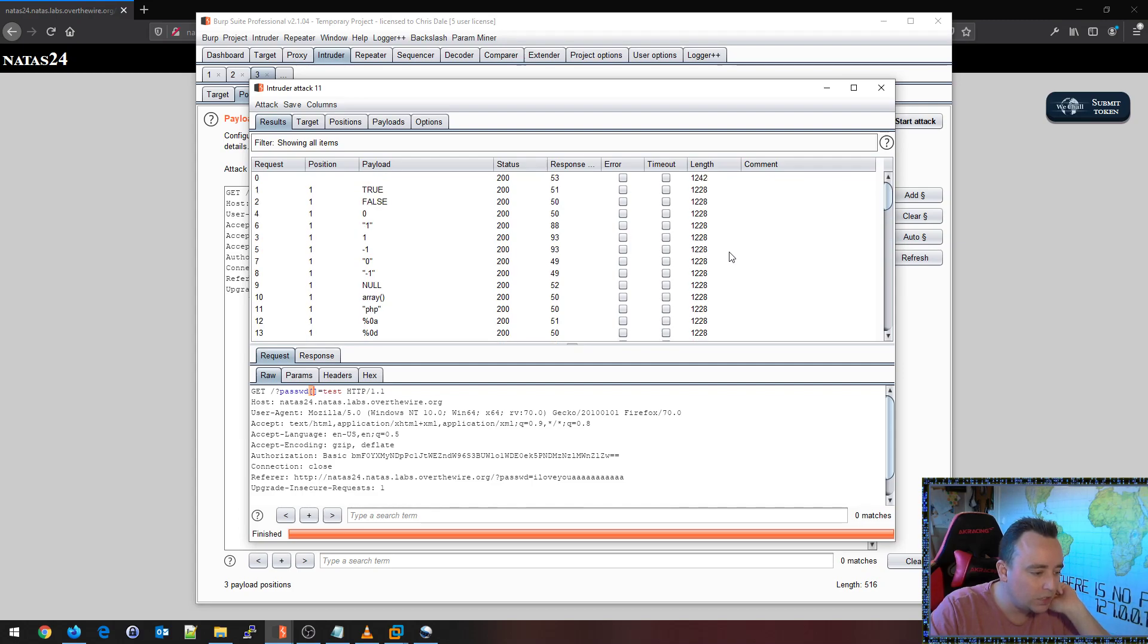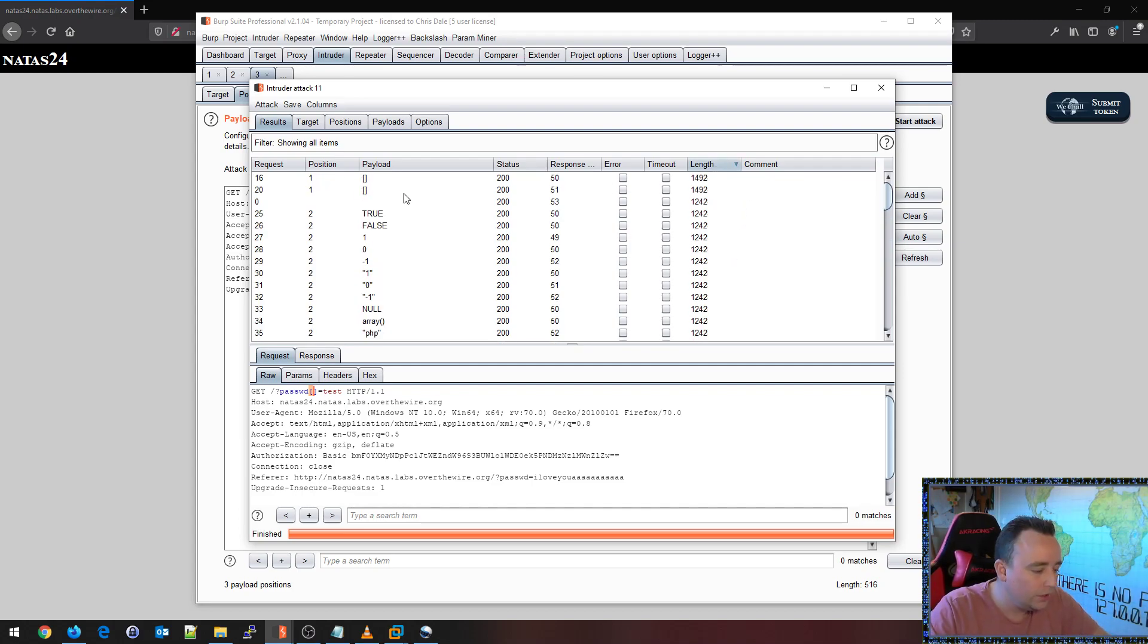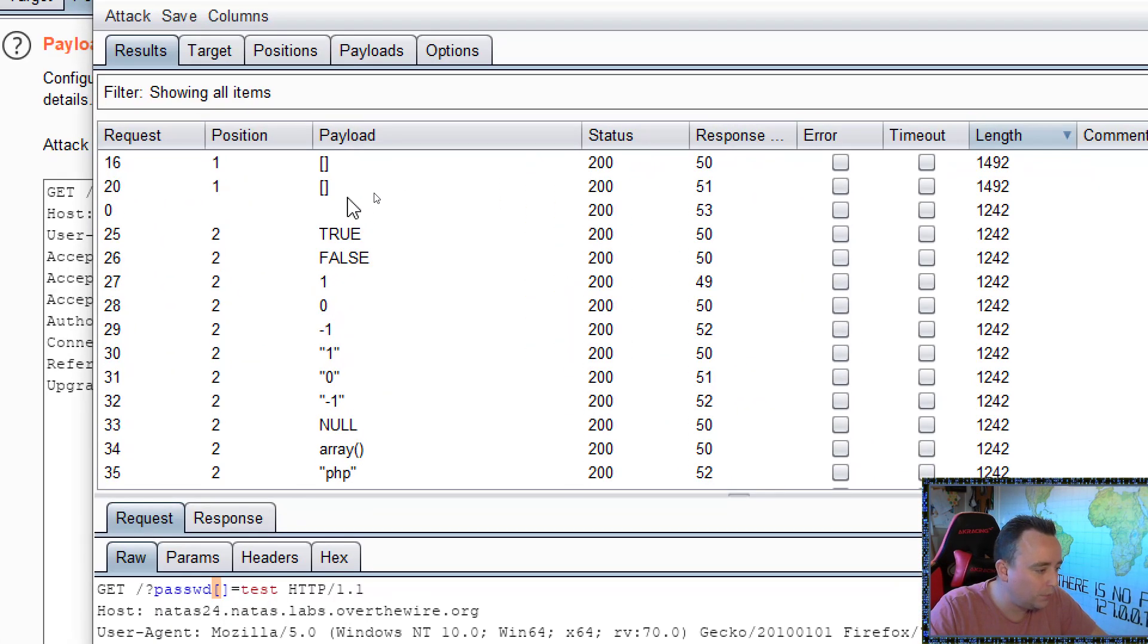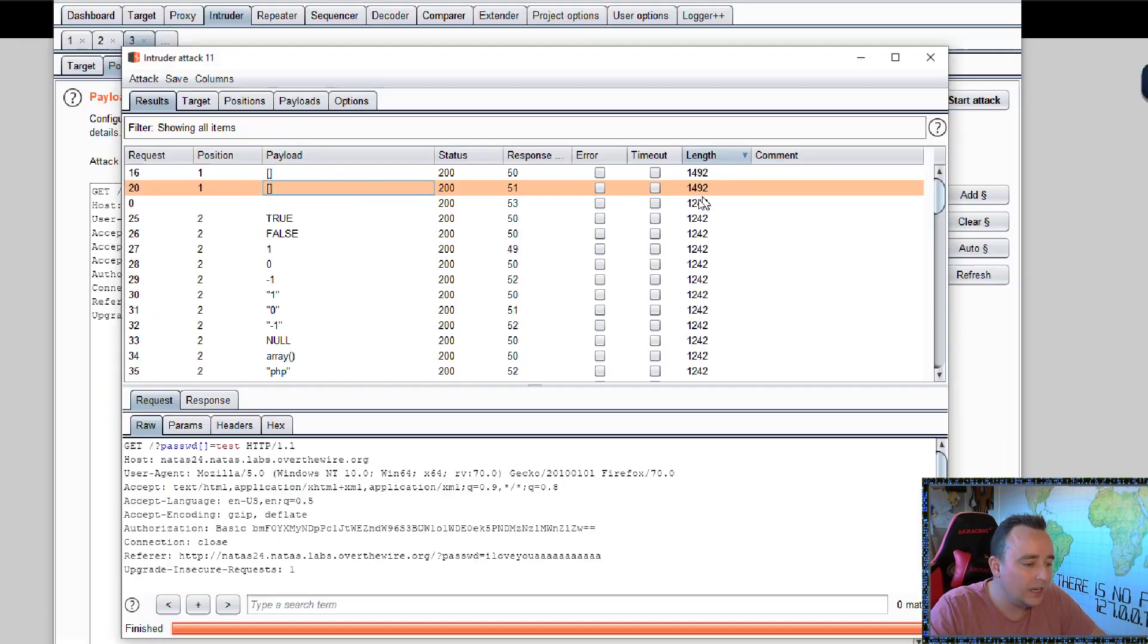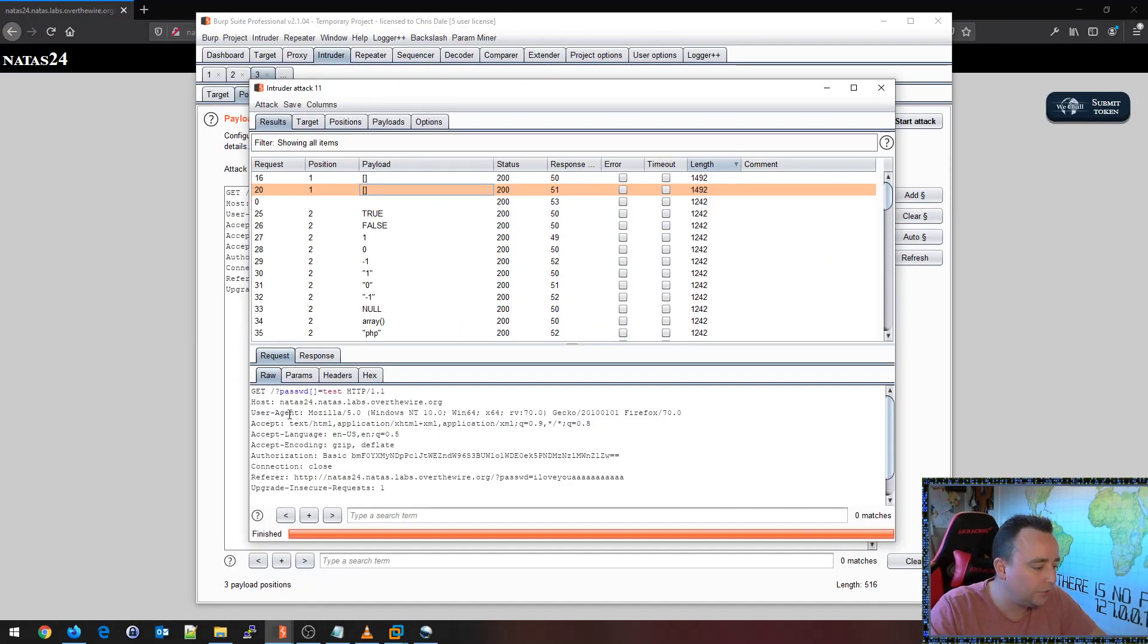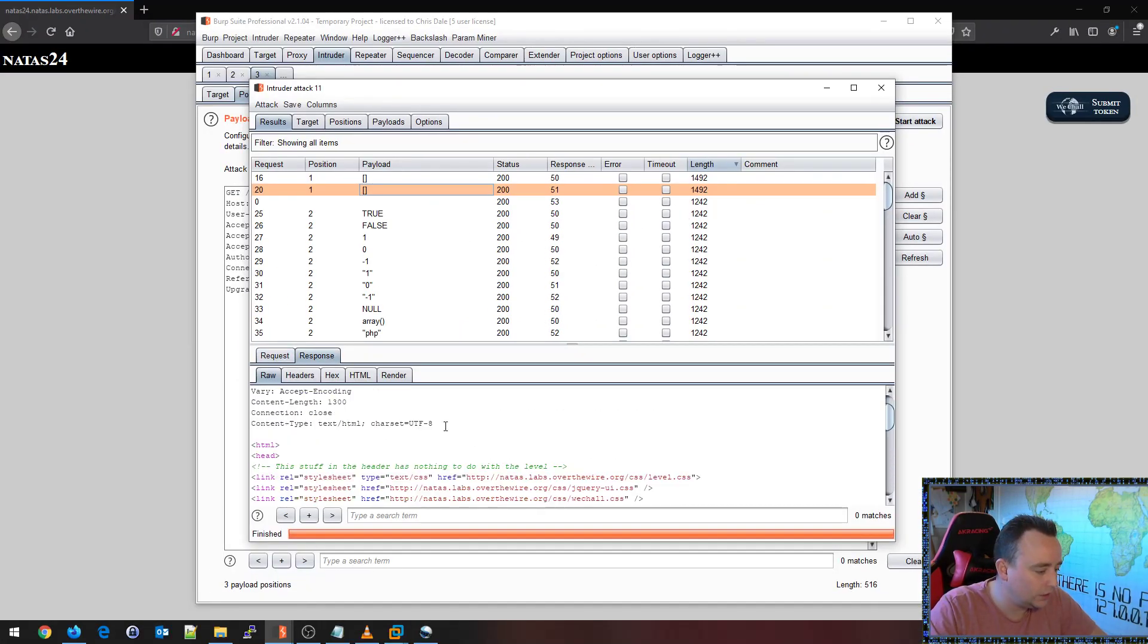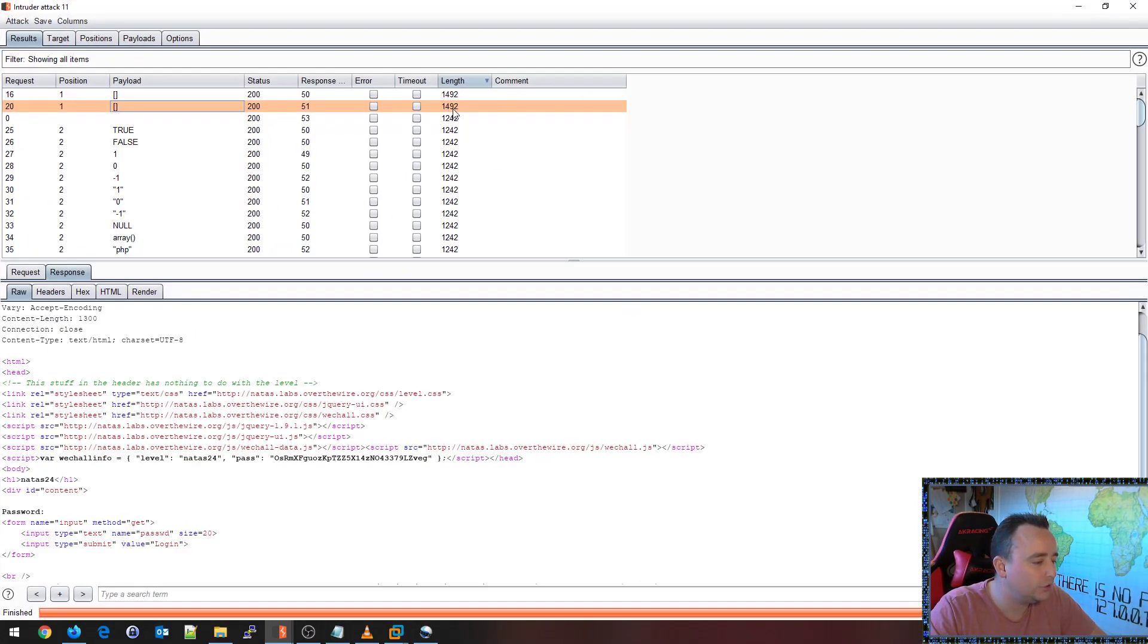And it looks like we were quite lucky with this one here. Notice that when we've given these inputs here, giving these inputs to square bracket open close, we're getting a huge different result here. A huge different result in the content length, that is.